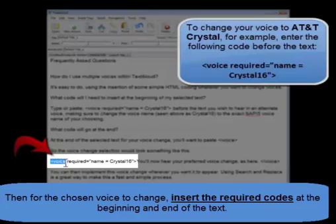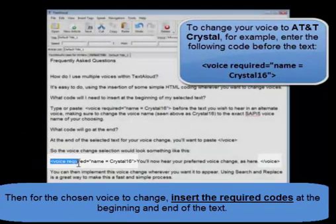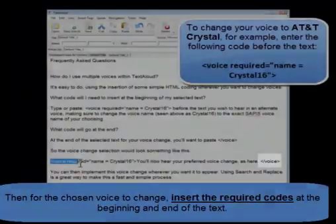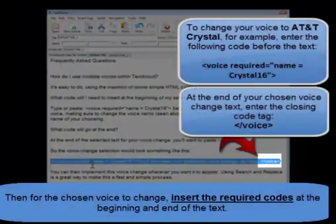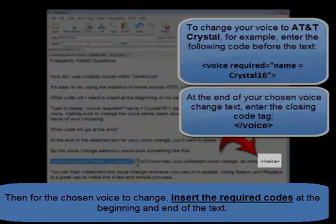At the end of your chosen voice change text, enter the closing code tag as follows: less-than symbol, backslash, voice, greater-than symbol. However, right-clicking and using Voice Change will insert that code automatically for you and makes it much easier to do.